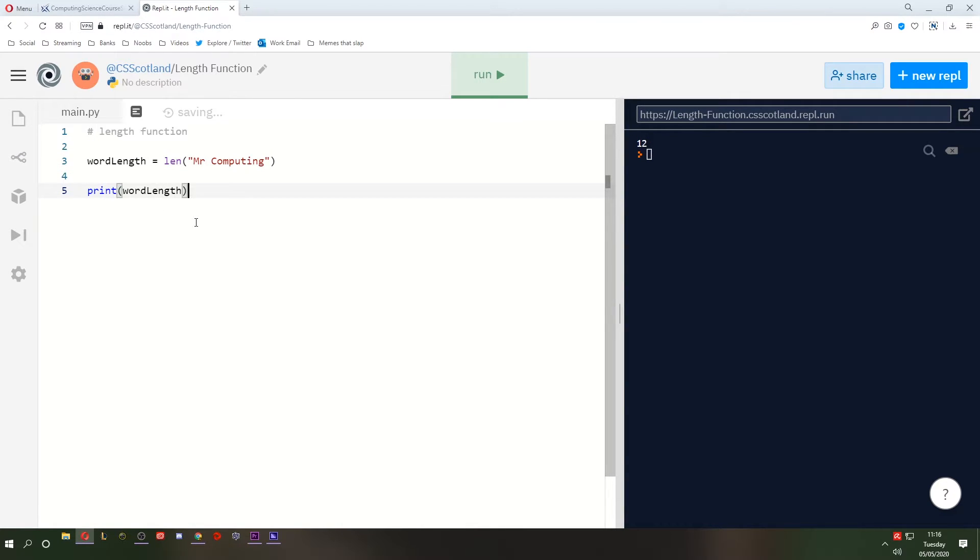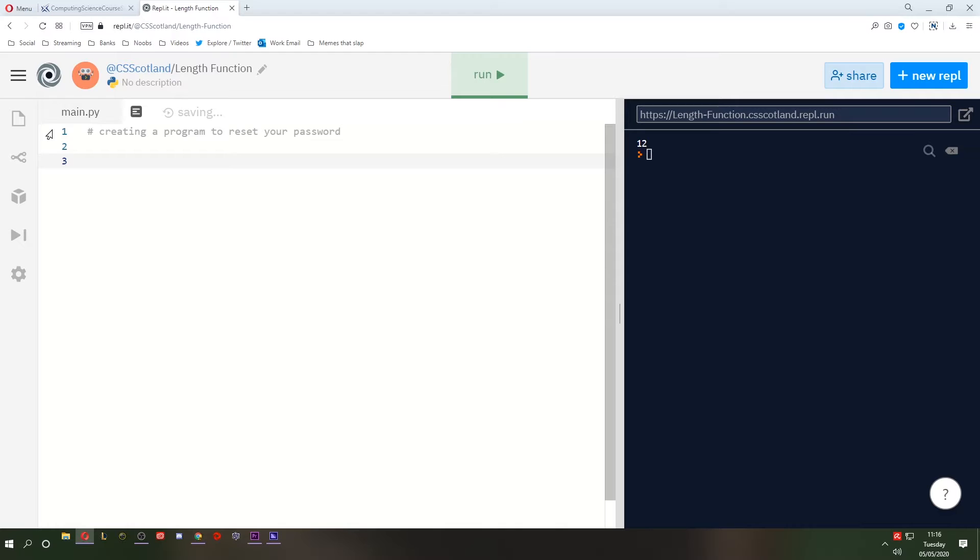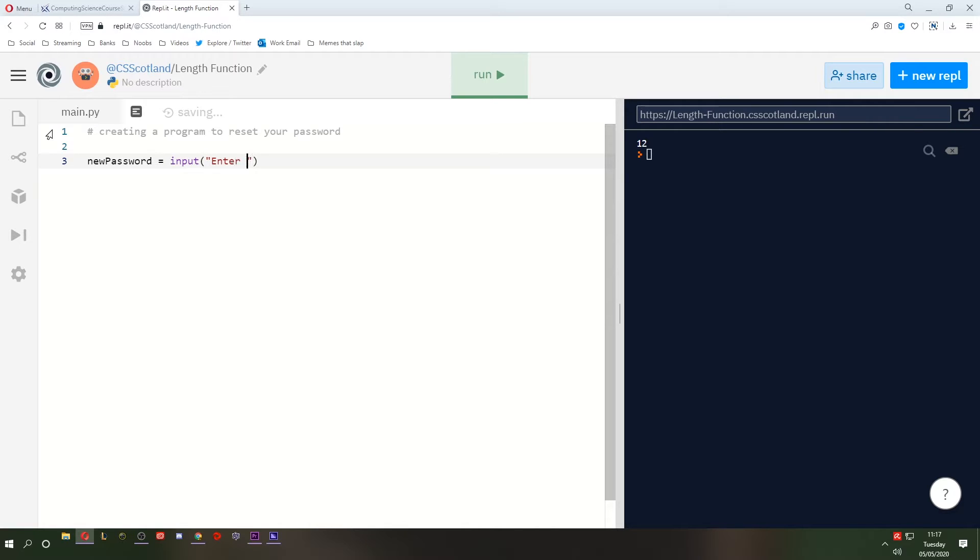So how is this useful? Well, let's do an example. Let's say we're creating a program to reset your password. Now, it's not going to actually reset your password, but this is just an example of how this type of program could have been created. Well, first, we're going to ask the user for their new password. And it's going to be equal to an input. Enter your new password.